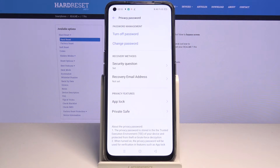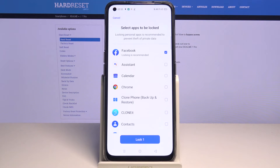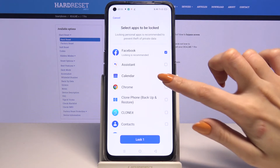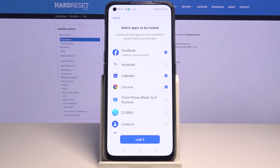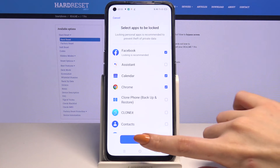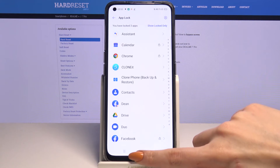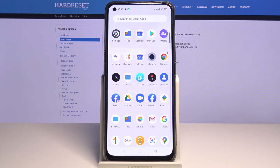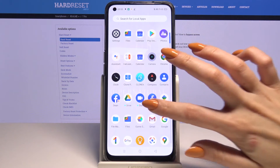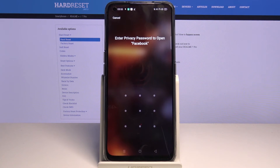Now go into AppLock and select an app that you want to lock, for example Facebook, calendar and more. Click lock and now when I try to open for example Facebook I can see that pattern is required.